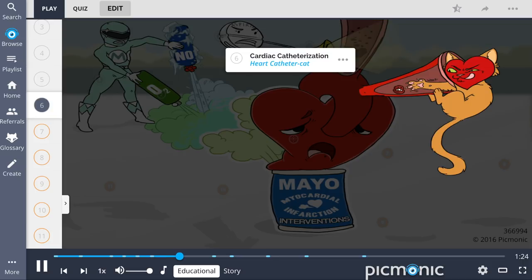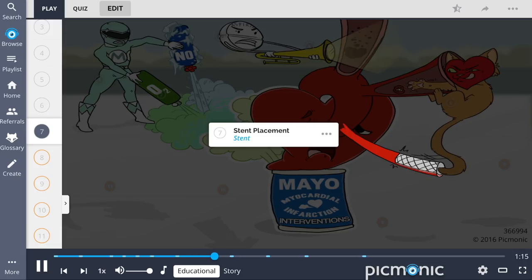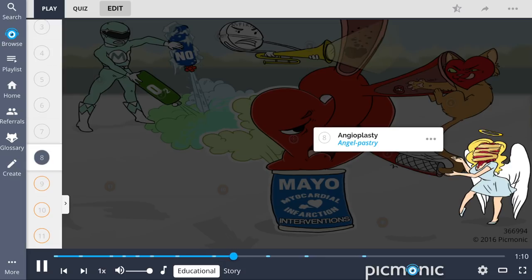Invasive procedures include cardiac catheterization, shown by the heart catheter cat, which allows for visualization of blockages within the coronary arteries. This procedure may indicate the need for a stent to be placed, shown by the stent being inserted by the angel pastry, which symbolizes angioplasty — a procedure that allows for widening of the narrowed or obstructed artery.